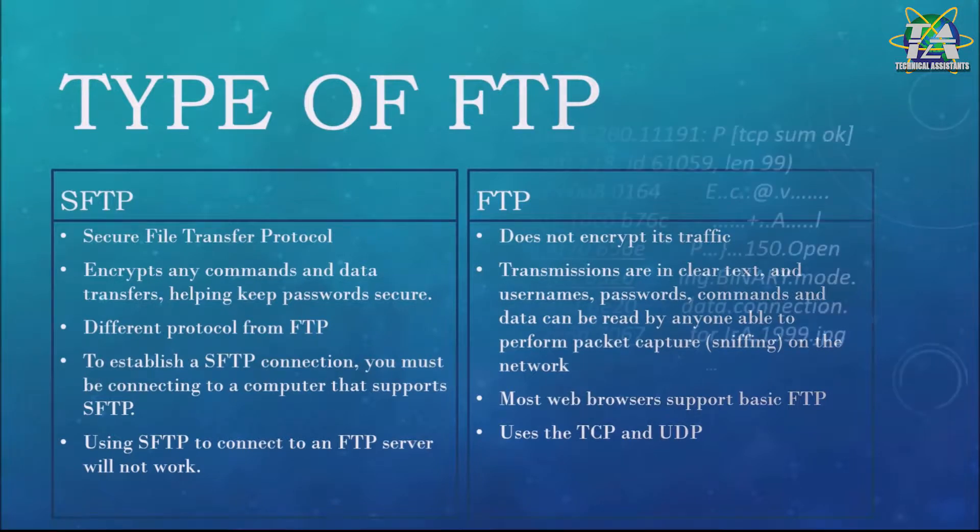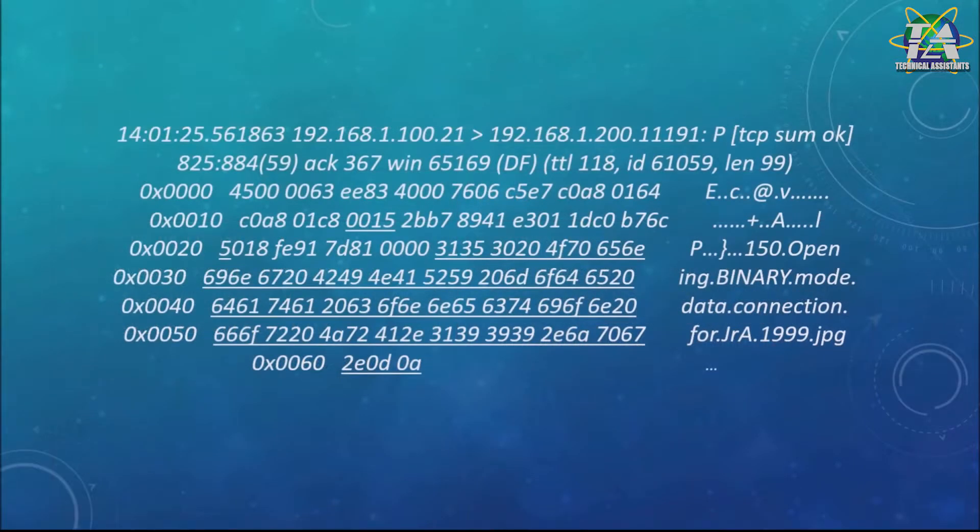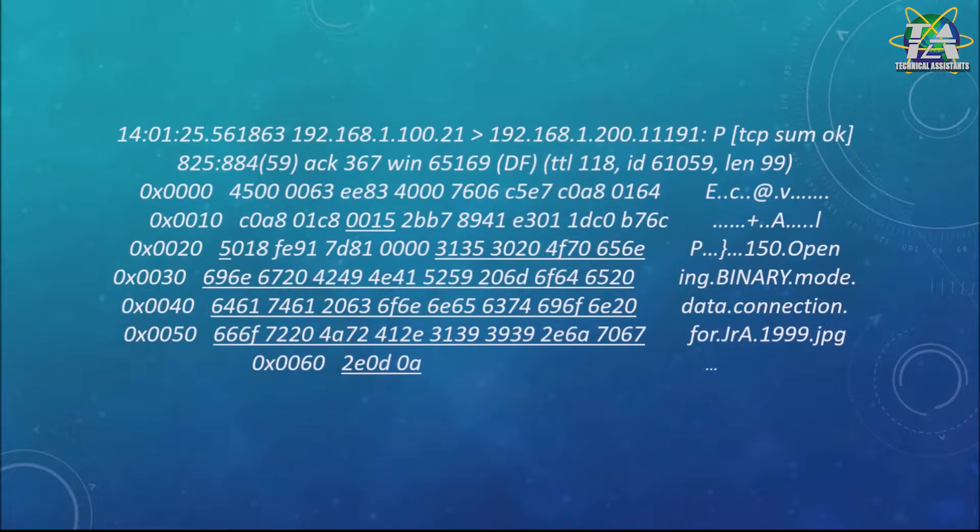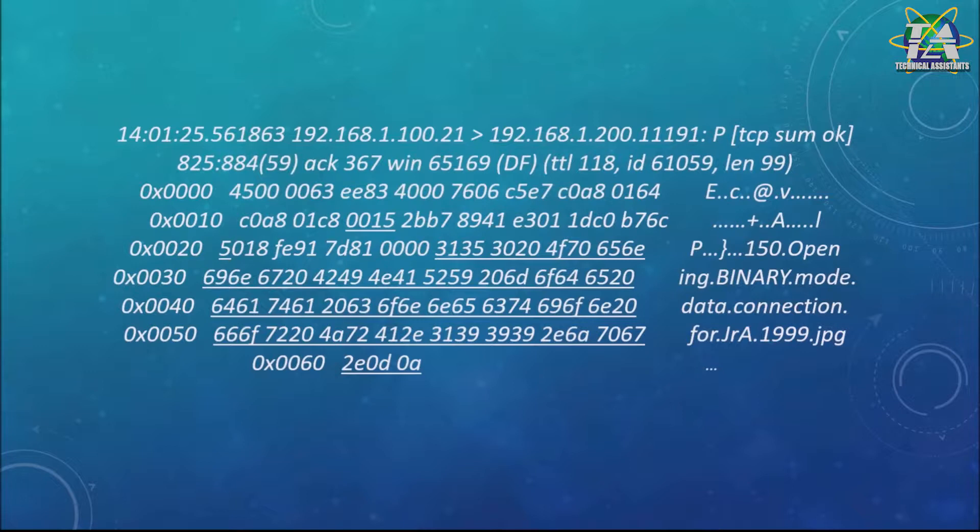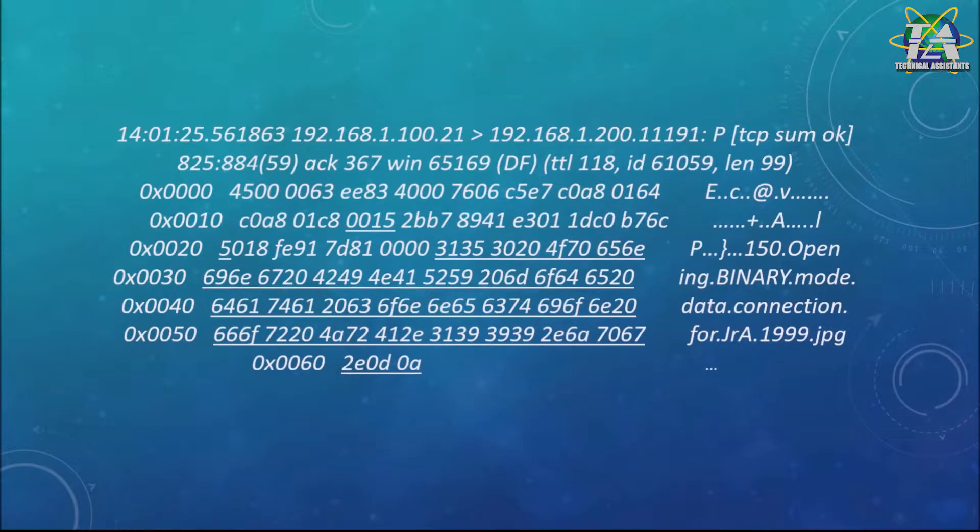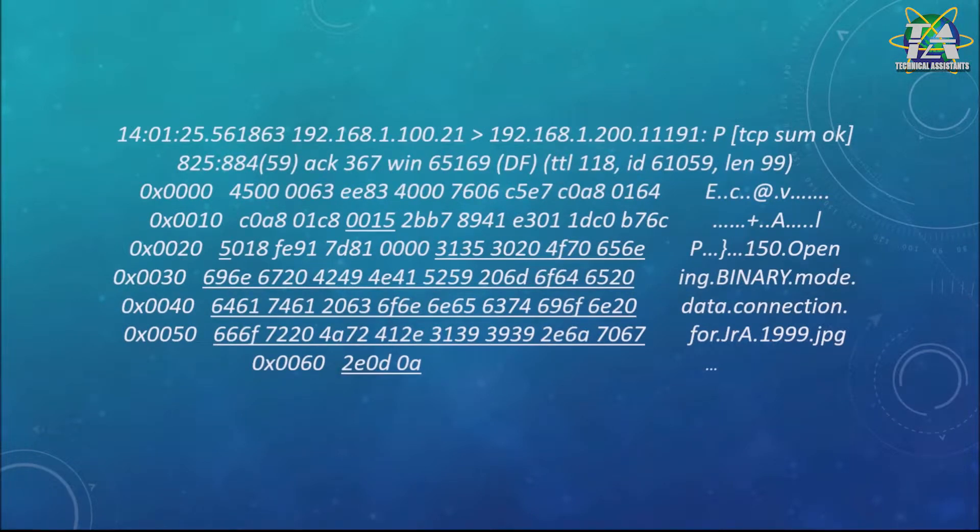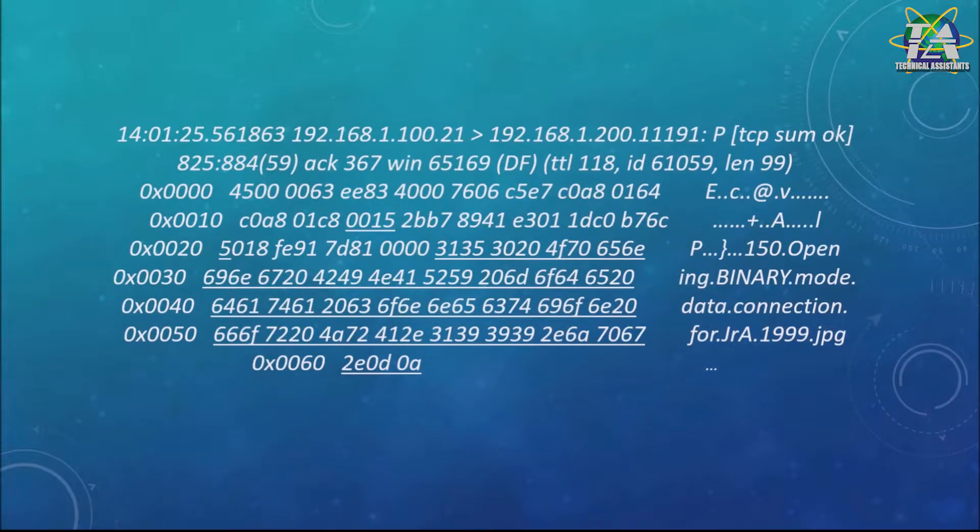What you can see clearly from here in the packet capture is the FTP server located on 192.168.1.100 on port 21, going to binary mode in order to facilitate the transfer of a picture to the client at 192.168.1.200 on its port 11191. You can see clearly all the information in there.